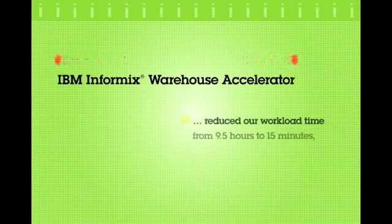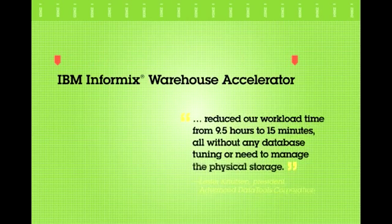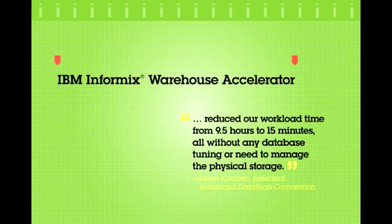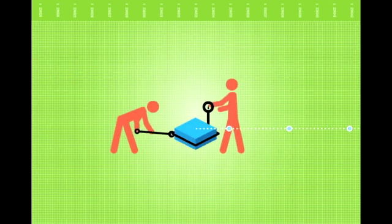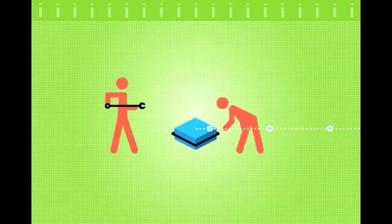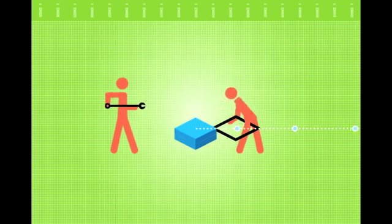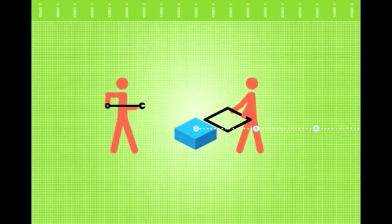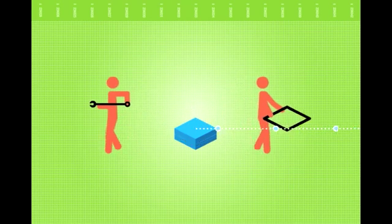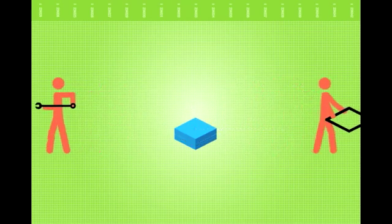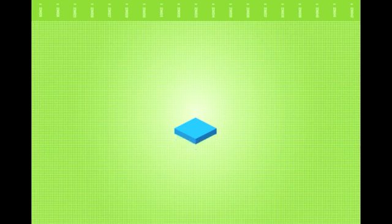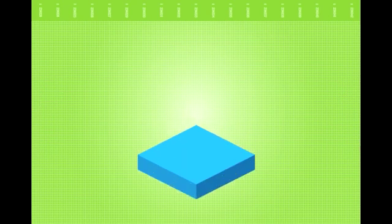IBM has a better solution. IBM Informix Warehouse Accelerator software can give your organization the ability to consistently perform extraordinarily complex queries at real-time speeds. And you can realize these benefits without having to change your business applications and without the need for human intervention to address tuning or maintenance needs.